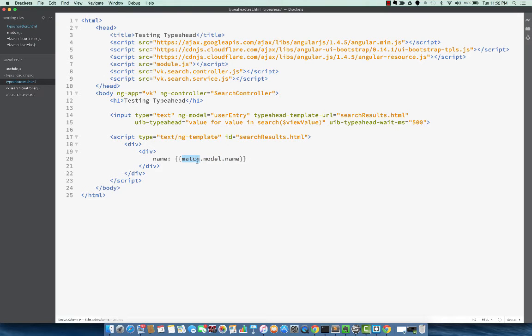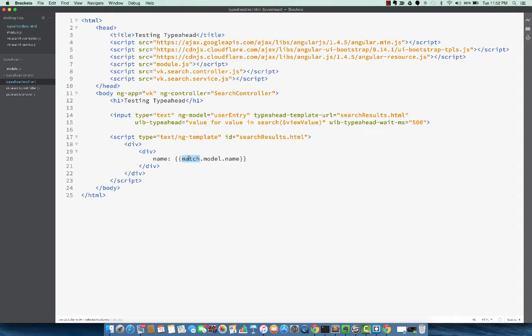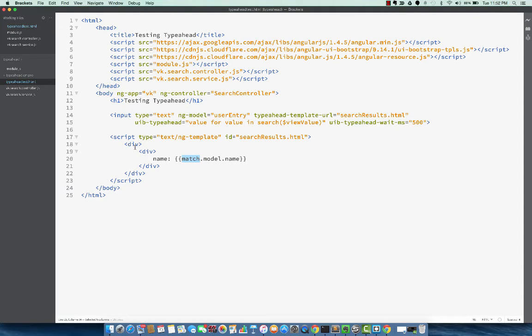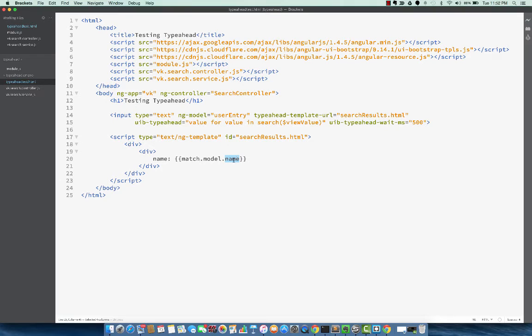So match is, by typeahead convention, we get match in matches. Matches is a complete list and each row is a match. So it will do an ng-repeat on this div. And for each match, we can work with the returned model. So this is the script for the matched results.